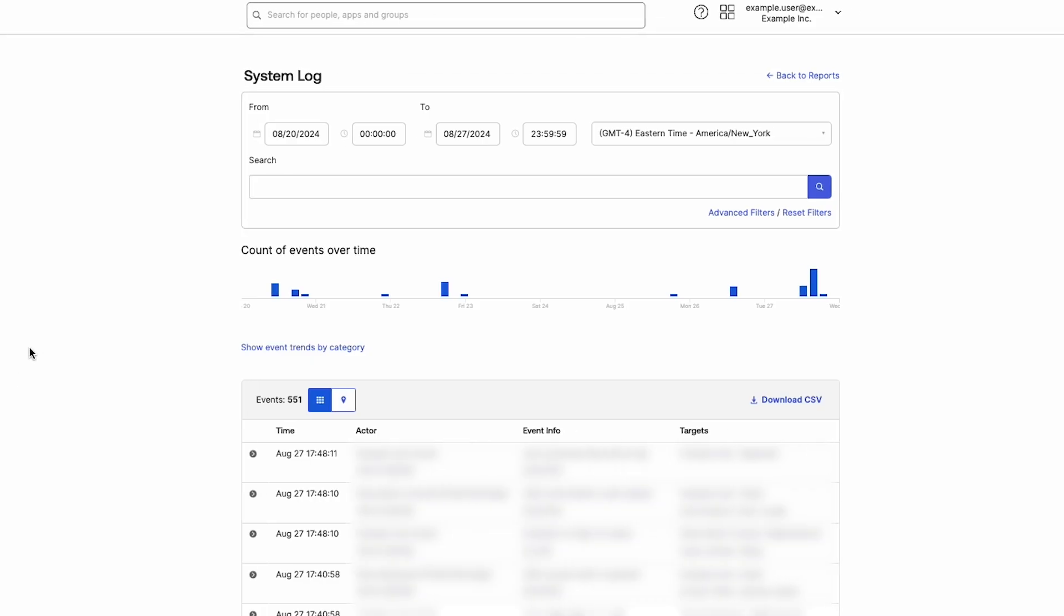When the System Log is opened, three separate components will be displayed on the screen: Filters and Search, Graphs, and the Events table.